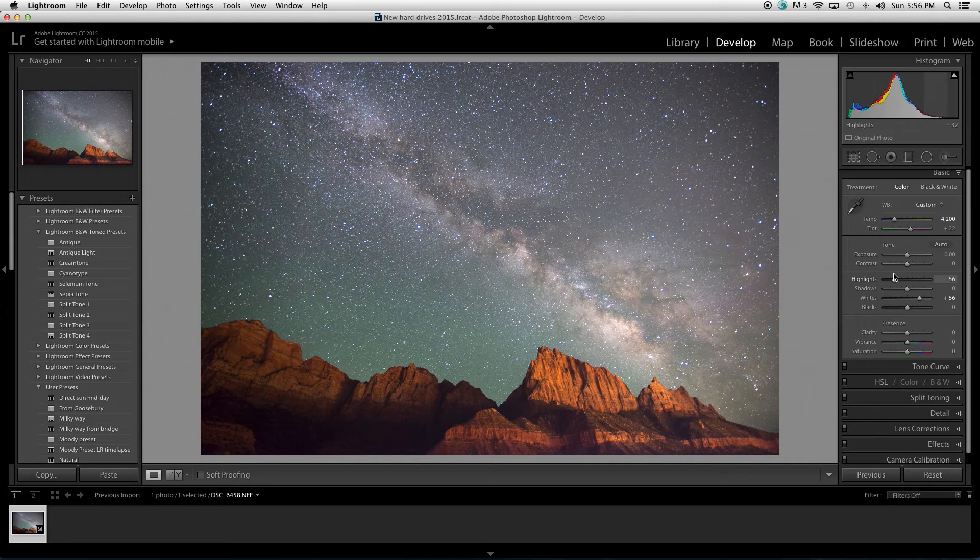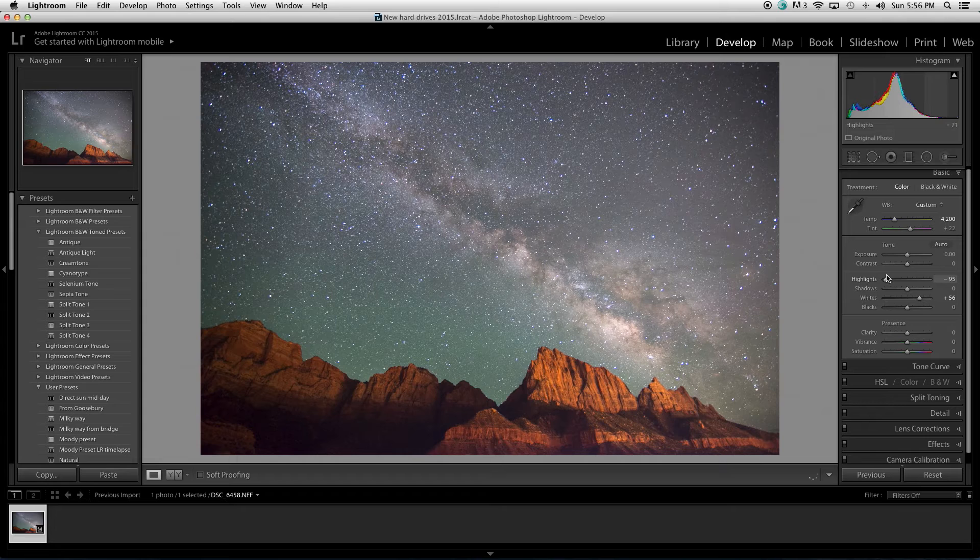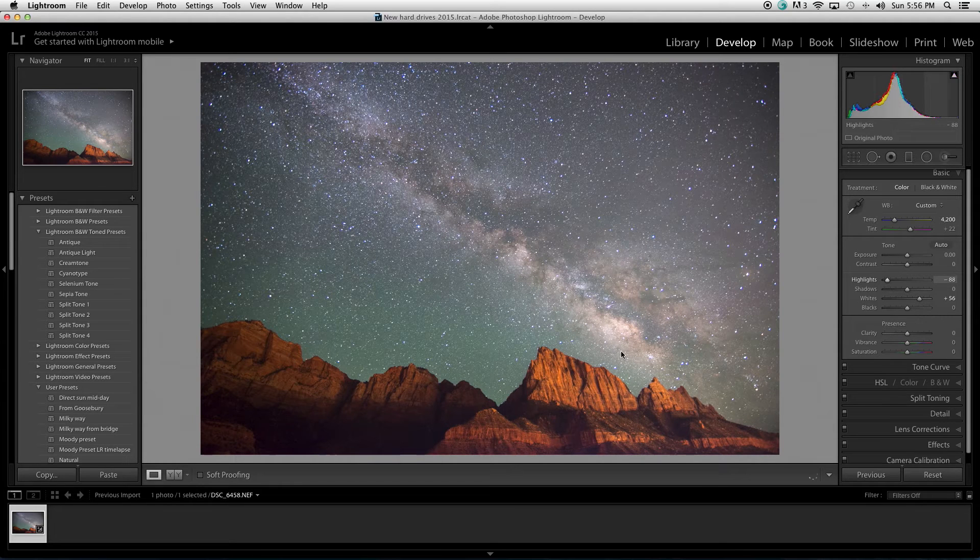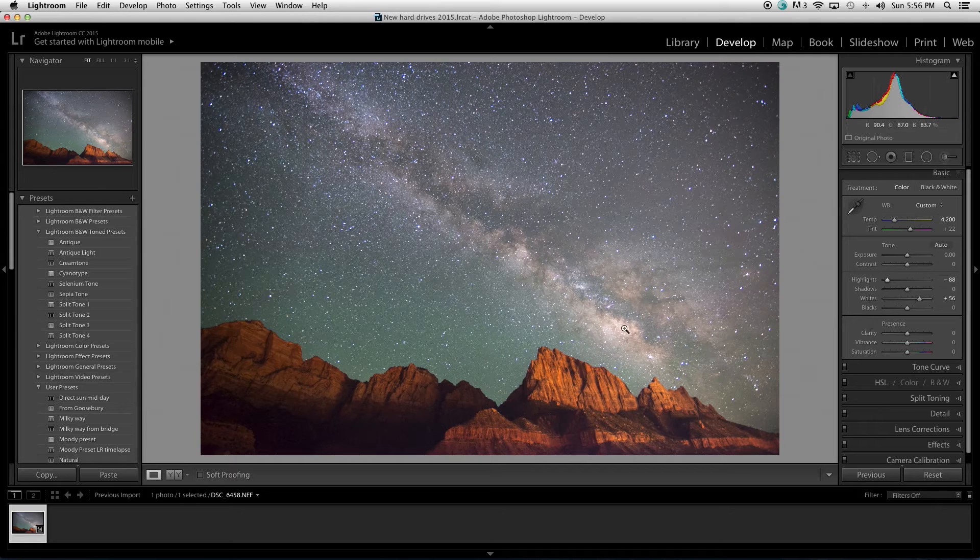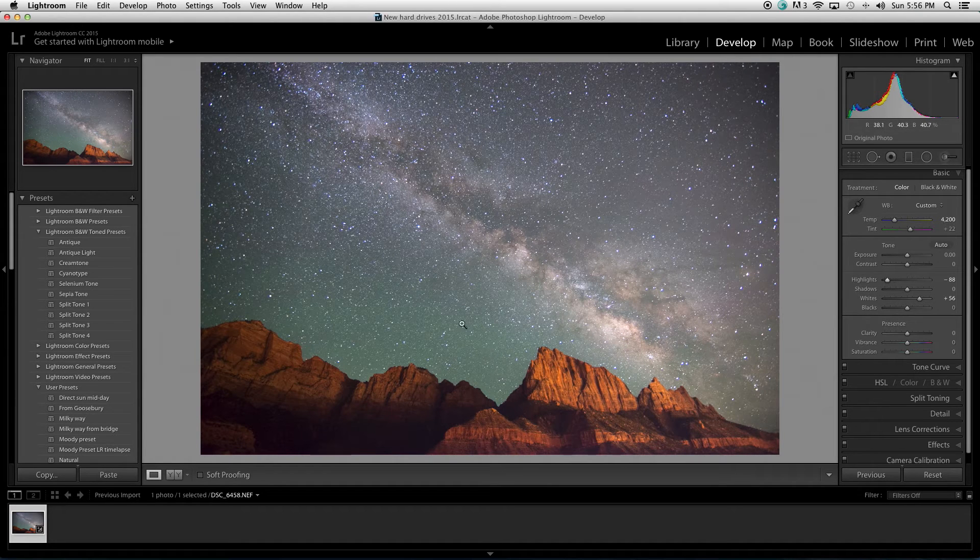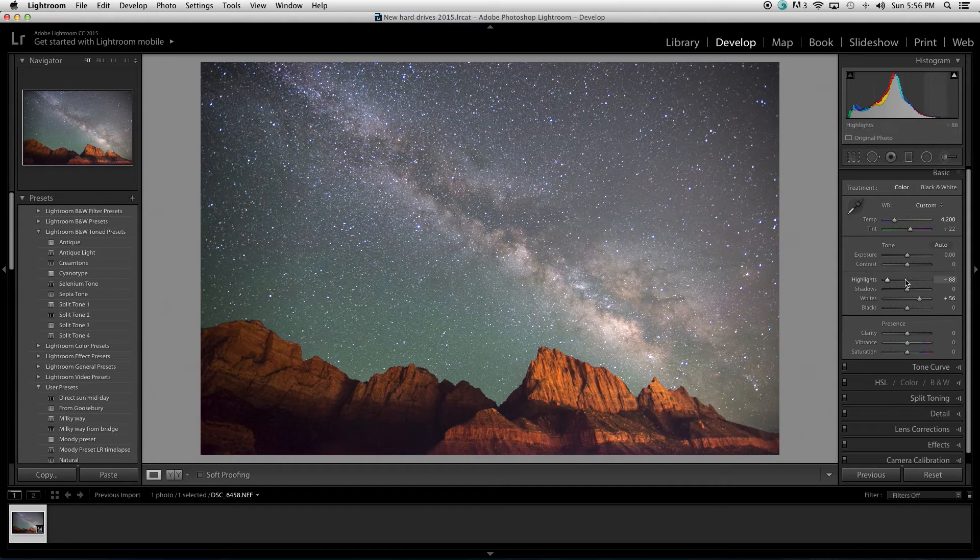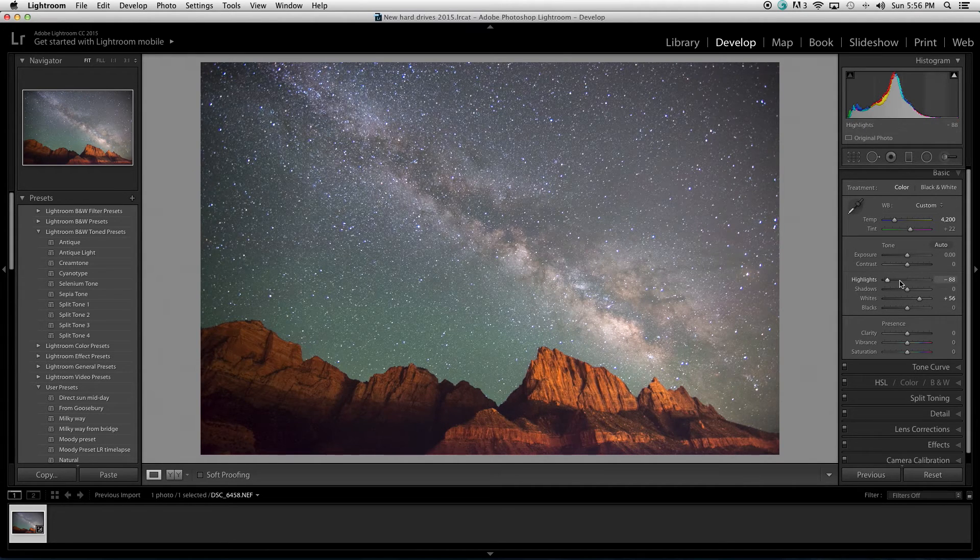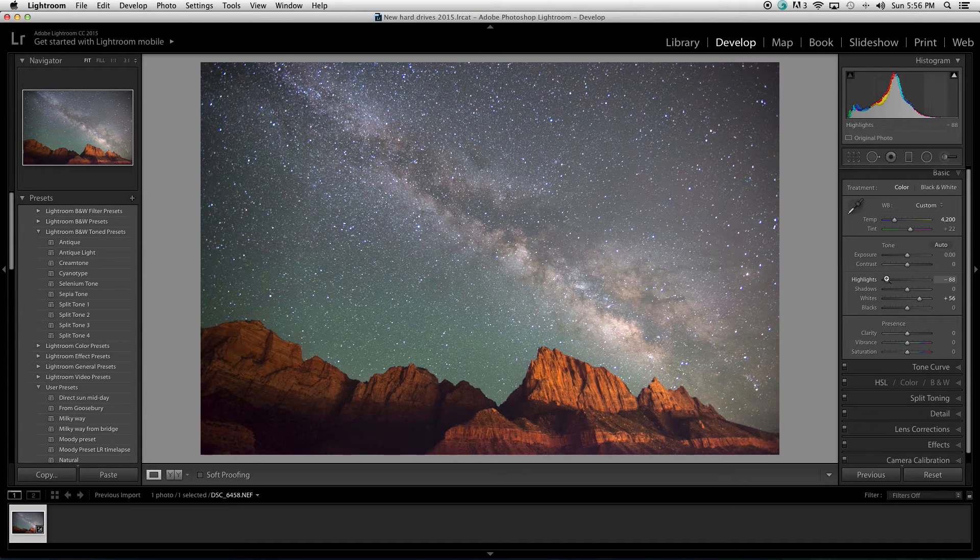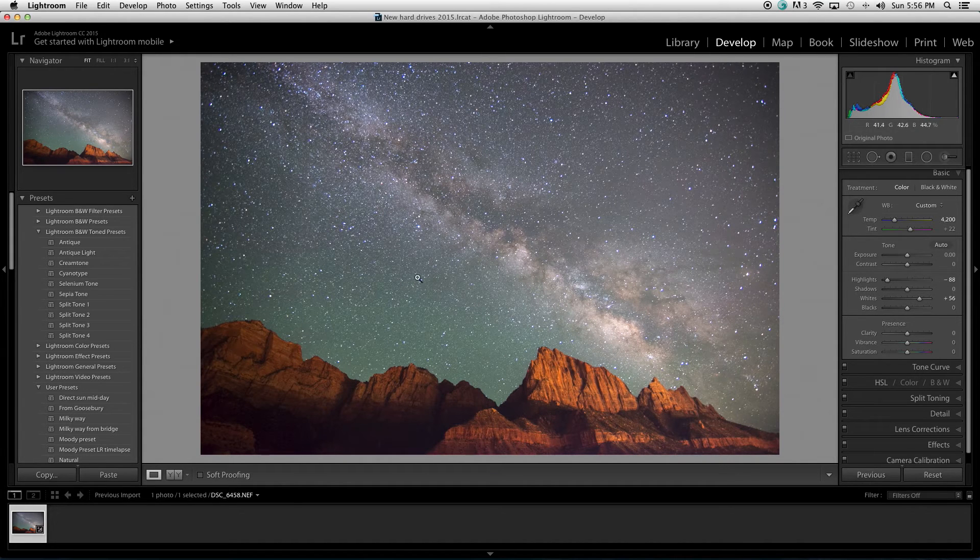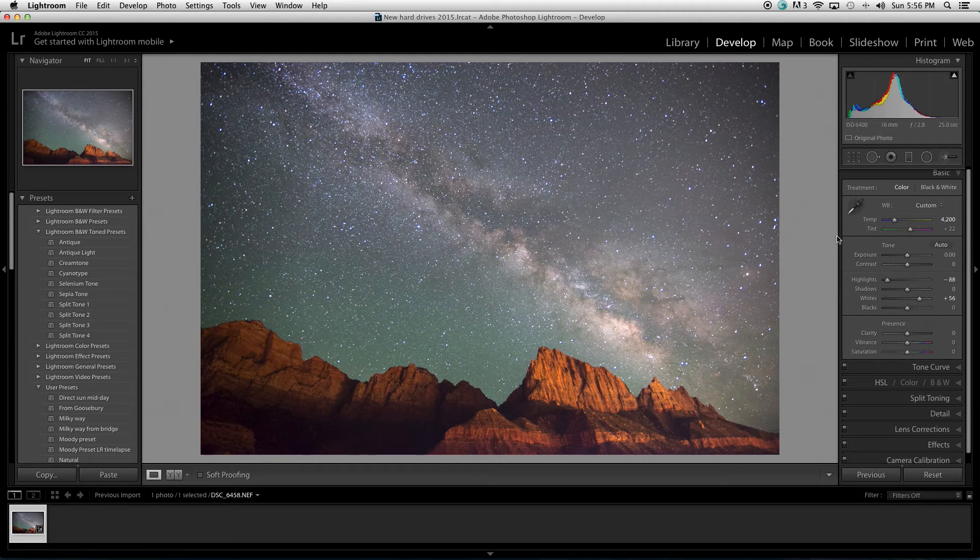So, what that does is we've kind of set our white point, so we brightened up this area as much as we wanted to brighten it up. In doing so, it brightened up a lot of the surrounding areas. So, I just took the highlight slider and I slid it into the negative and it took some of these bright spots on the outside of the Milky Way away. So, we're already doing quite a bit better.